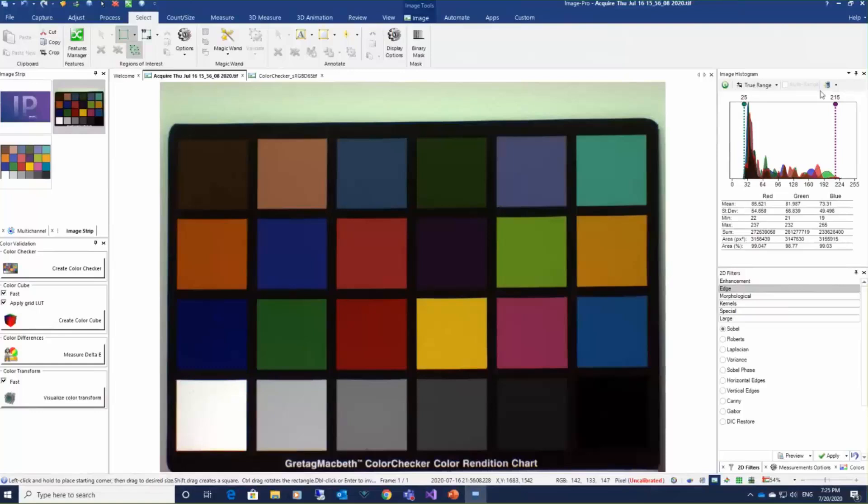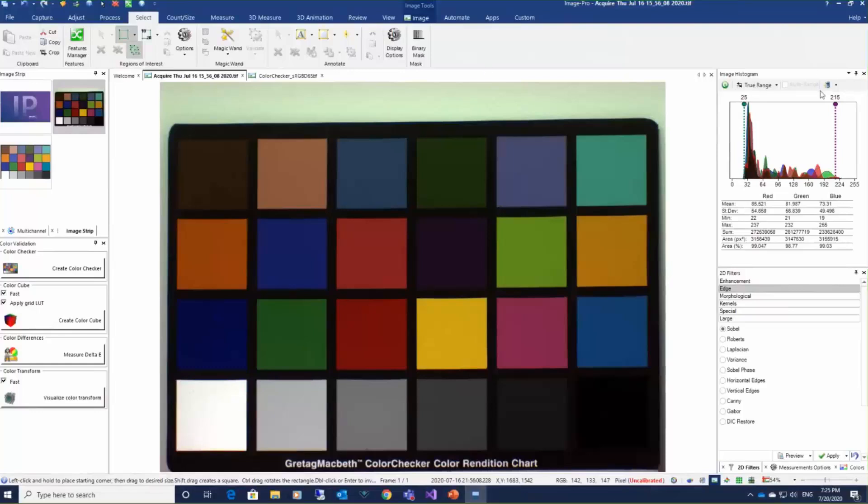We have with us today our senior software developer Yuri Getikevich to do a quick demonstration of some of the images that were captured on JAI cameras, bringing them up in ImagePro and showing you some color analysis.